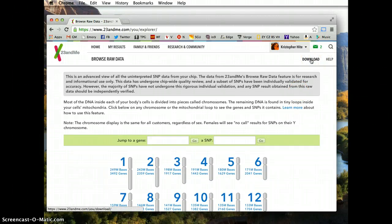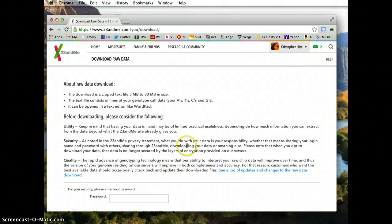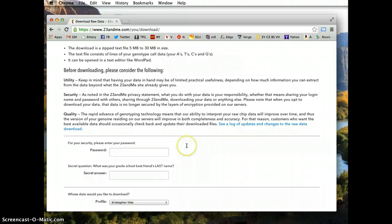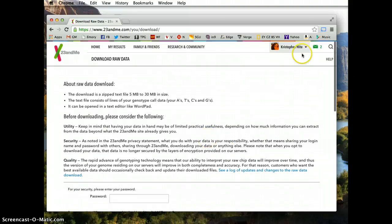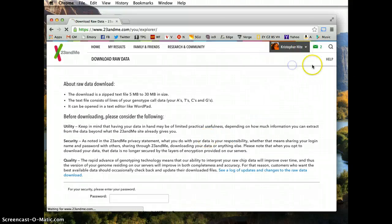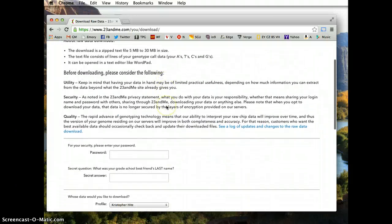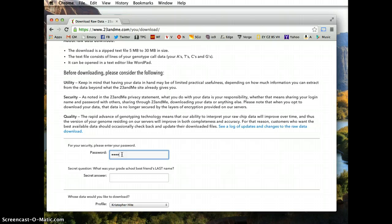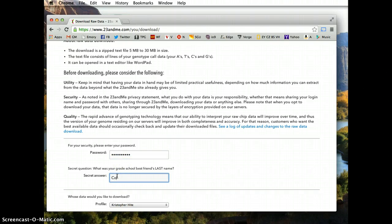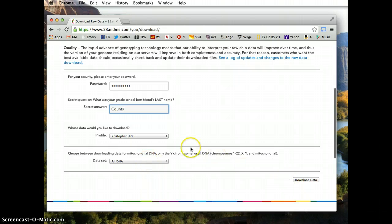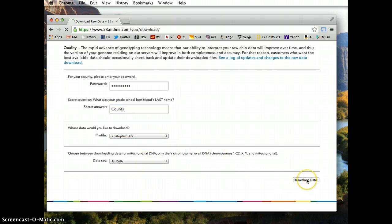I want you to download the data. They have a security feature here — once you click Download up there by Browse Raw Data, it has you re-enter your password. Then you want to download your own data: select All DNA and click Download Data.